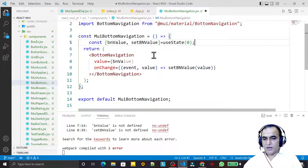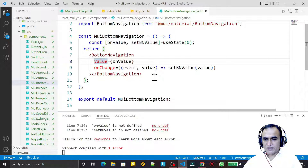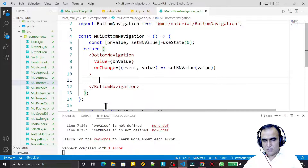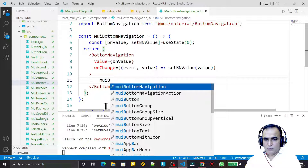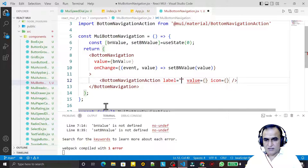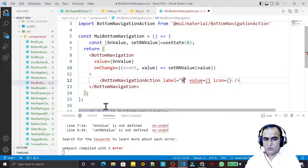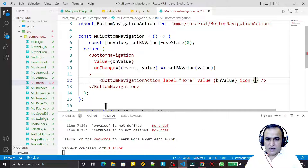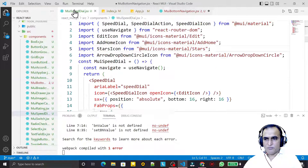This is working. Now we have set this. Now I need to pass actions for bottom navigation, so I say MUI BottomNavigationAction. We have a label, so I provide the label as 'home' and I provide the value to the same bnValue. Here I need to pass an icon.